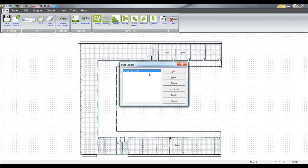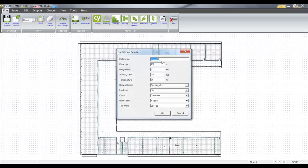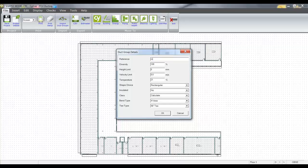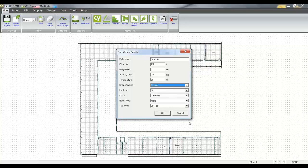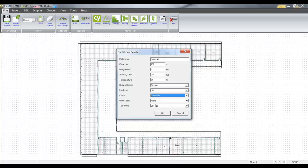I can create a series of duct groups. What I'm going to do is create a main run and I want to make my main run effectively circular. I can impose velocity restrictions, preferred classes of insulation and duct, and preferred bend types as well.